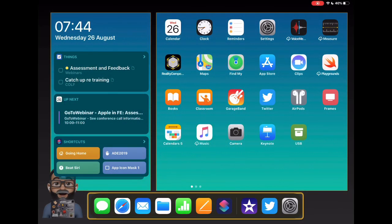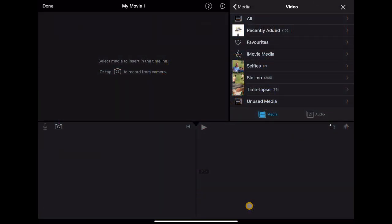iMovie just received an update at the end of August. It's not a huge update, but some of the updates within it are pretty significant because they're going to change the things that you can do in your classrooms with your learners. I thought I'd take a moment to jump into iMovie and check out what is new and what we can do differently.